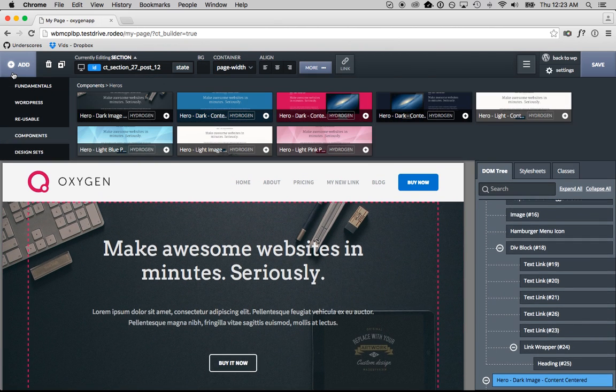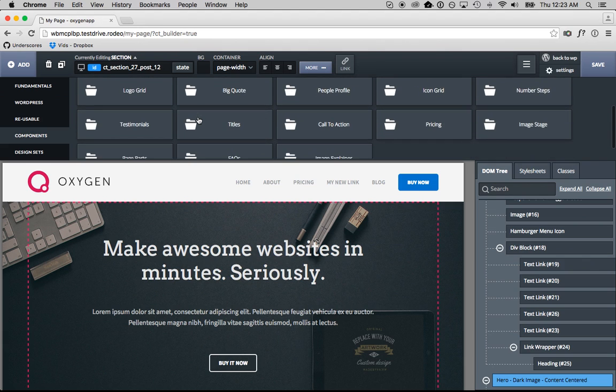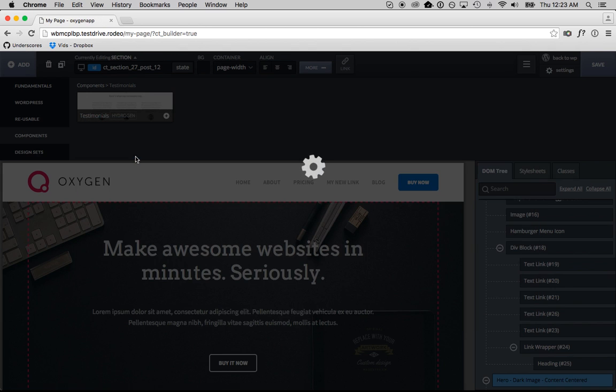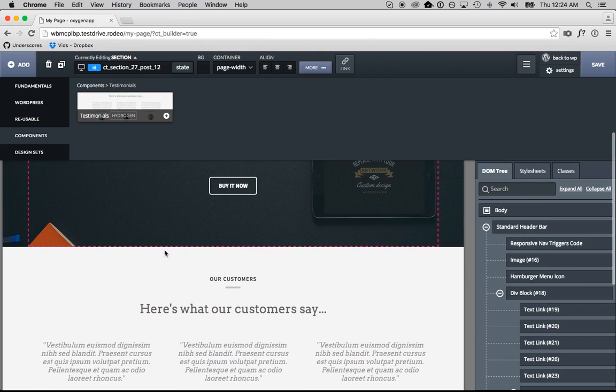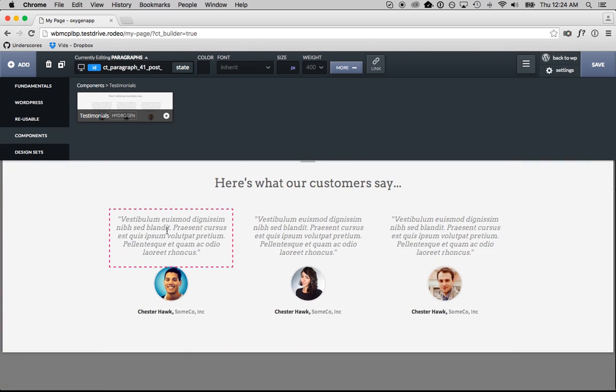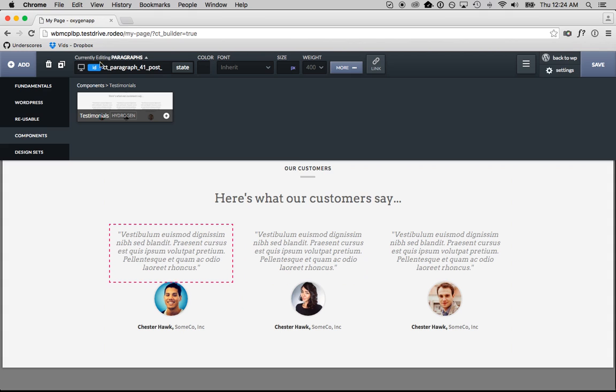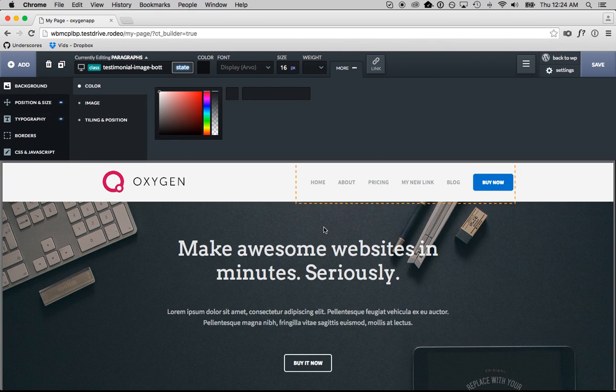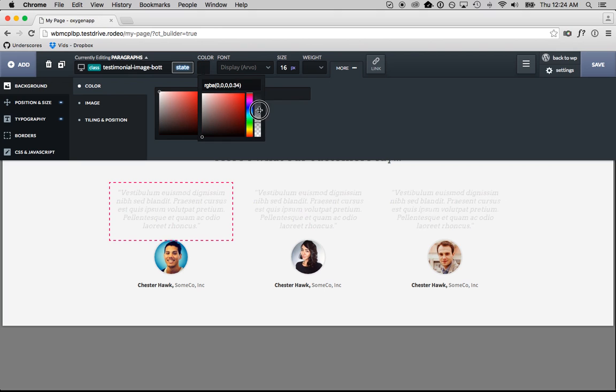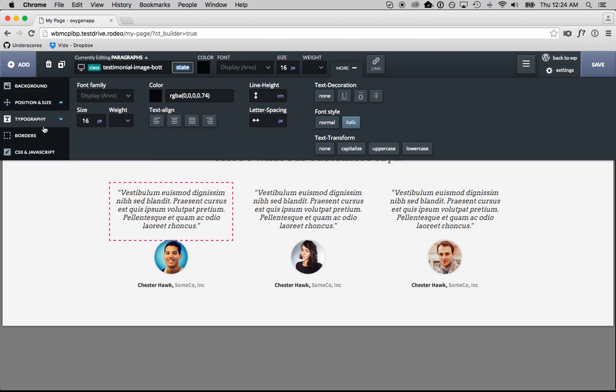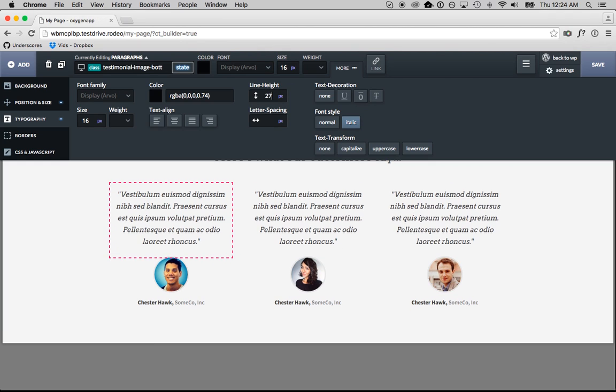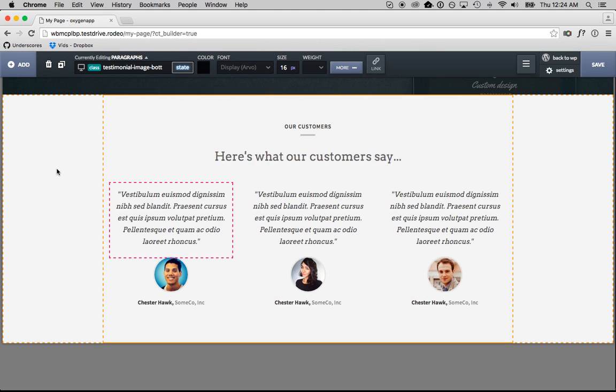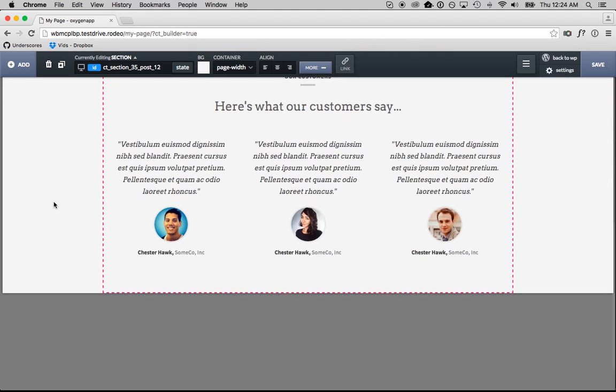Now let's add some testimonials. Here is our testimonial section. And let's say we wanted to customize this testimonial text. Well, the testimonials are styled using classes. So we can choose this testimonial image bottom text class. And this class applies to all of the text. So we could change the color here, and it's going to change the color everywhere. We could change the line height here, and it's going to change the line height everywhere. So it's really easy to customize these pre-built components exactly as you want.